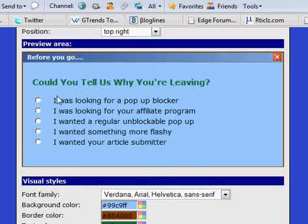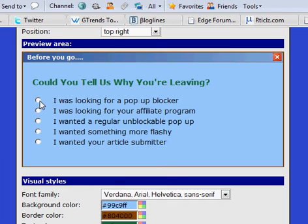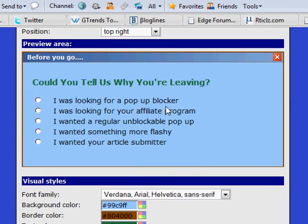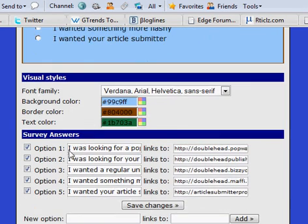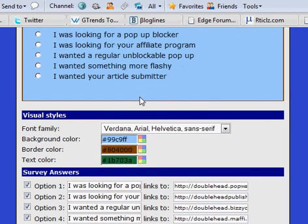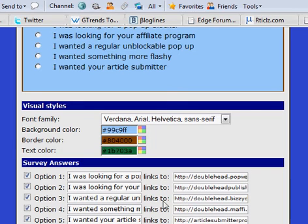We have our series of answers, and each one of these radio buttons is connected to an answer. The radio buttons are also connected to either an affiliate product, an alternate product that you might have, a resale rights product, a squeeze page, or whatever you want to redirect your exiting visitors to. As soon as they click on one, they're instantly taken to that page. Down here I can put my survey answers — for example, 'I was looking for a pop-up blocker,' and that links to an affiliate product. Or 'I was looking for your affiliate program' — you put it here and add the link to your affiliate program.